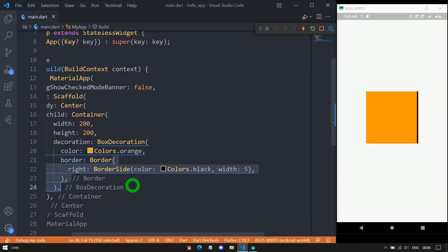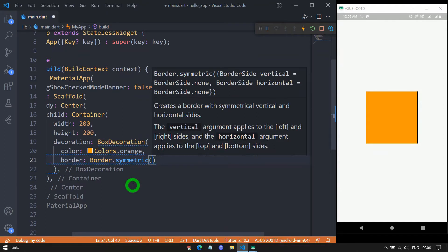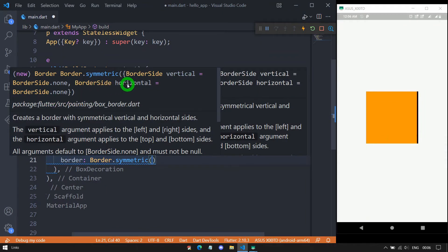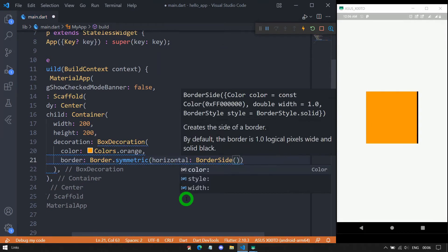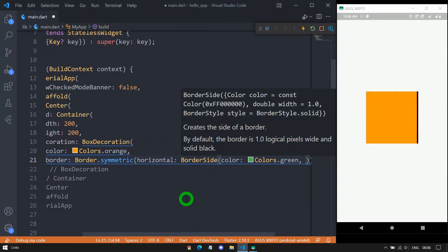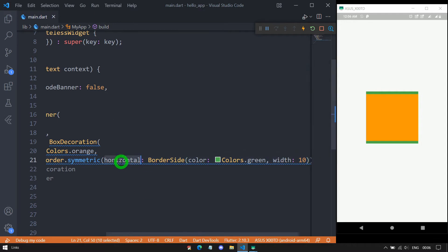The Border class also has a symmetric constructor. Using symmetric, it's possible to have the same border for left and right, and the same border for top and bottom. Inside symmetric, we have vertical and horizontal options. Using horizontal with a BorderSide of color green and width 10, we get a green border of 10 pixels on the top and bottom. Switching to vertical applies the same border to left and right instead.